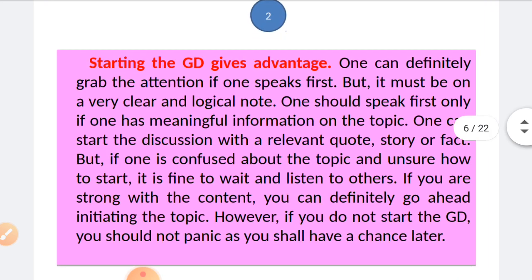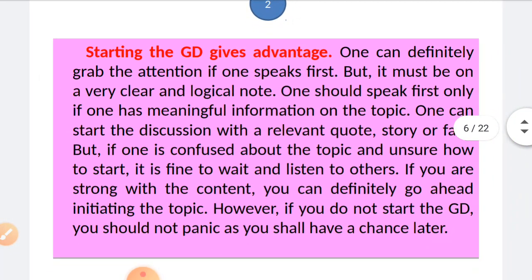The second tip: starting the group discussion gives an advantage. One can grab attention by speaking first, but it must be on a clear and logical note — speak first only if you have meaningful information on the topic. You can start with a relevant quote, story, or fact. But if you are confused about the topic and unsure how to start, it is fine to wait and listen to others. If you are strong with the content, go ahead and initiate; however, if you do not start, you should not panic as you will have a chance later.